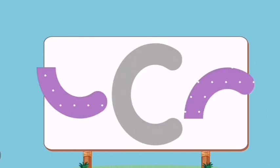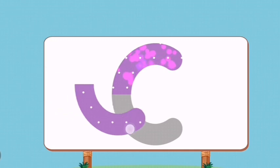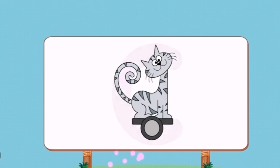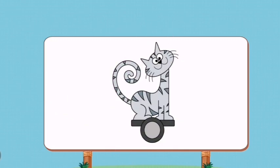Match the pictures to their shadows. C. Cat.